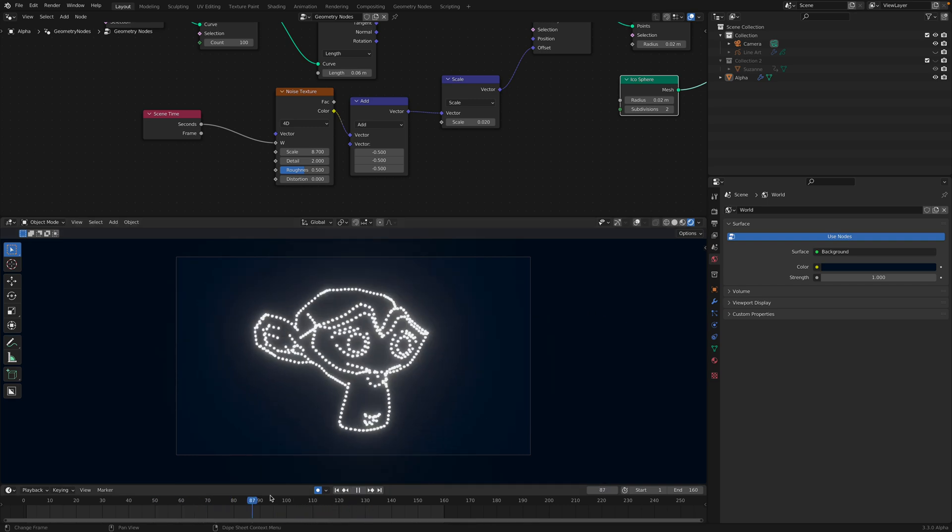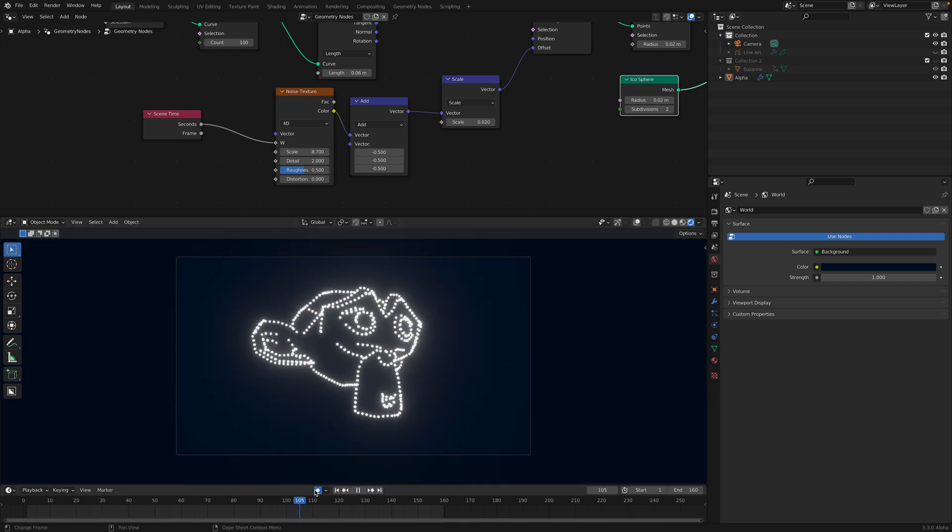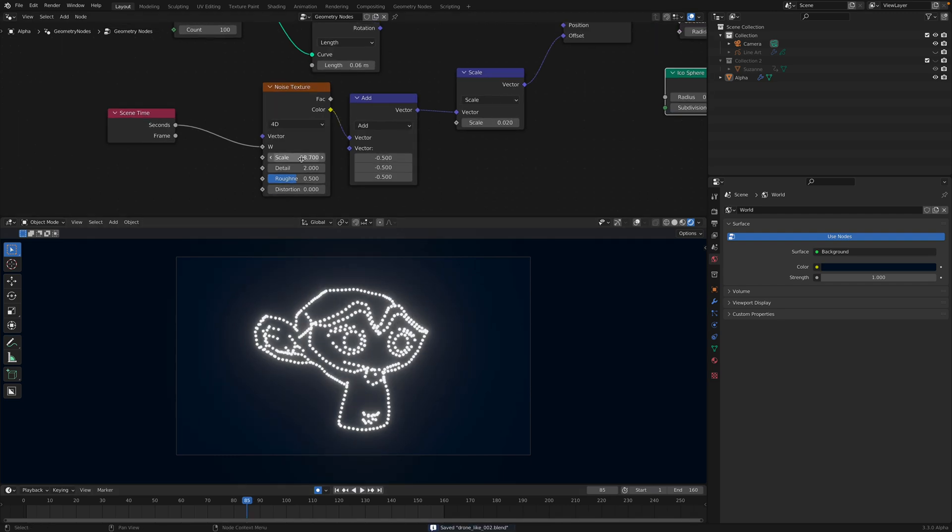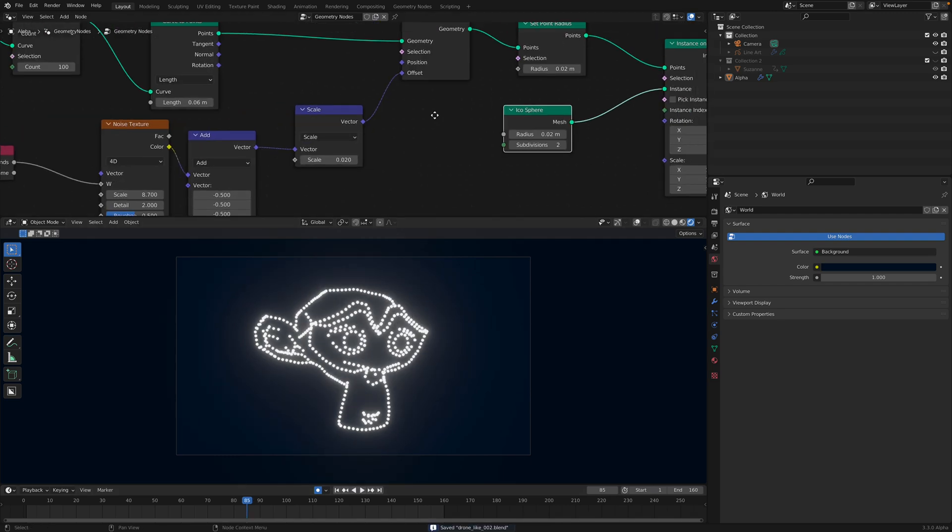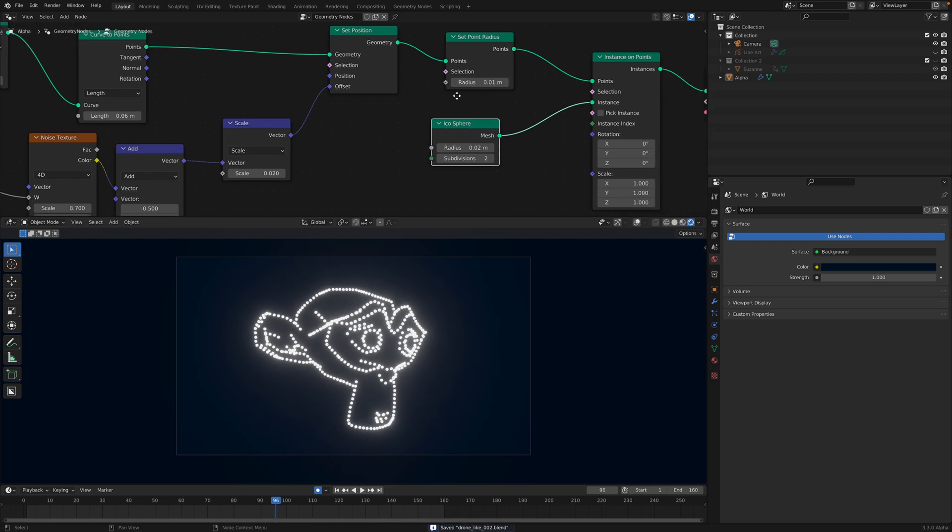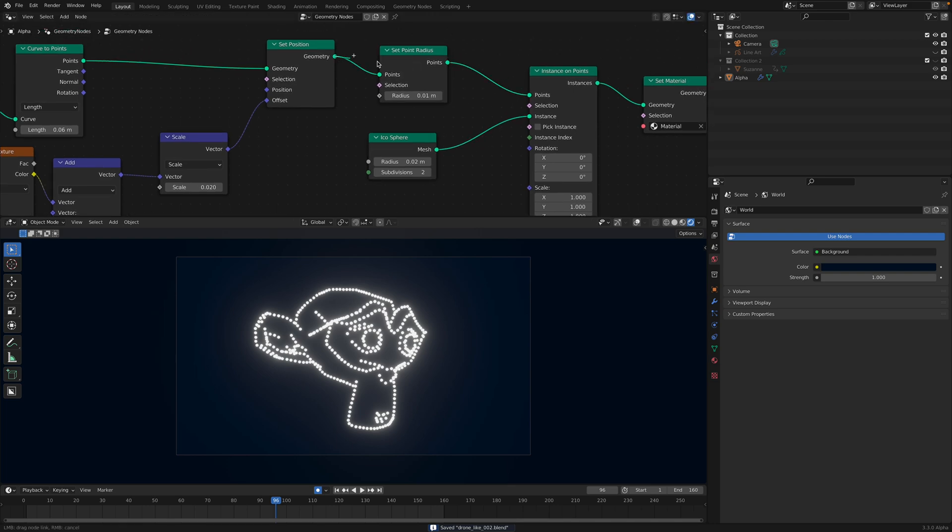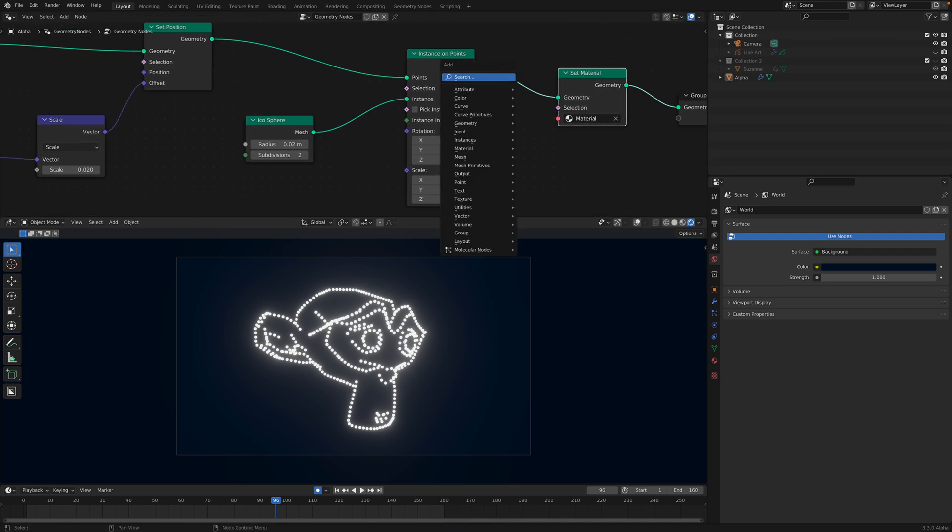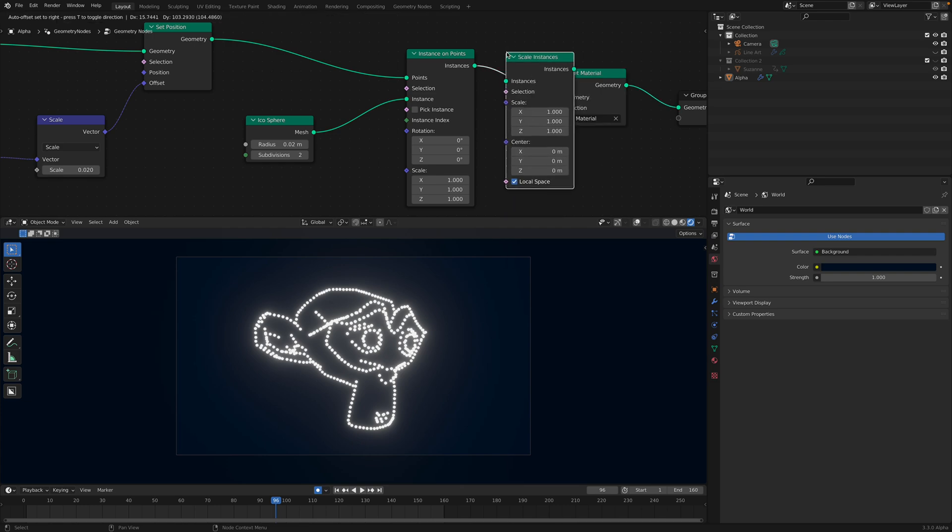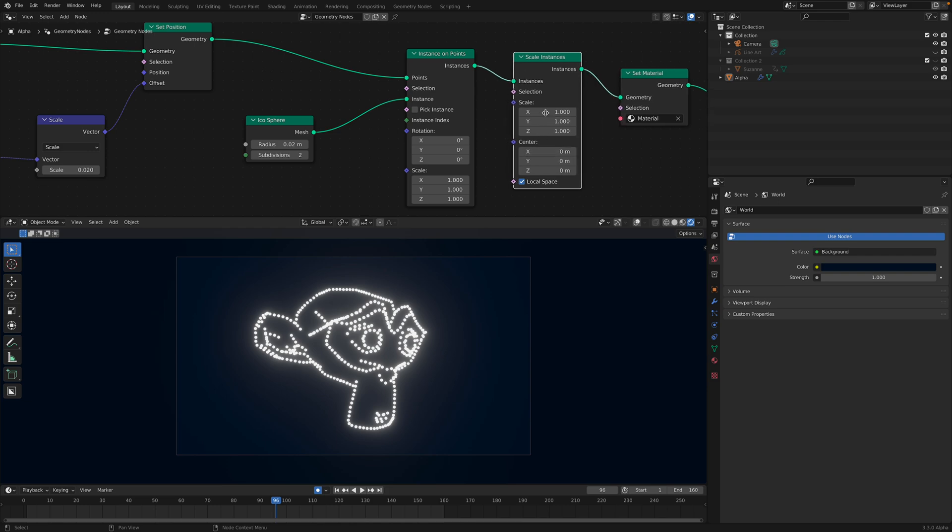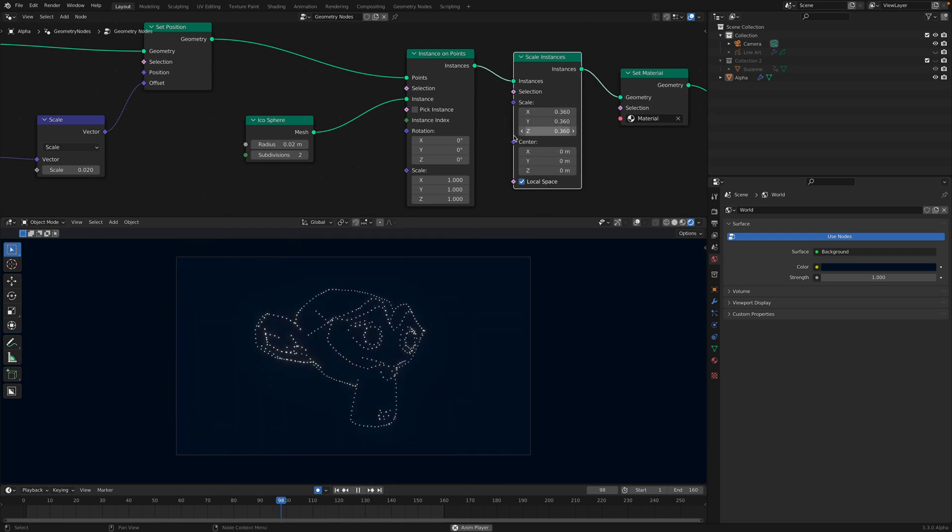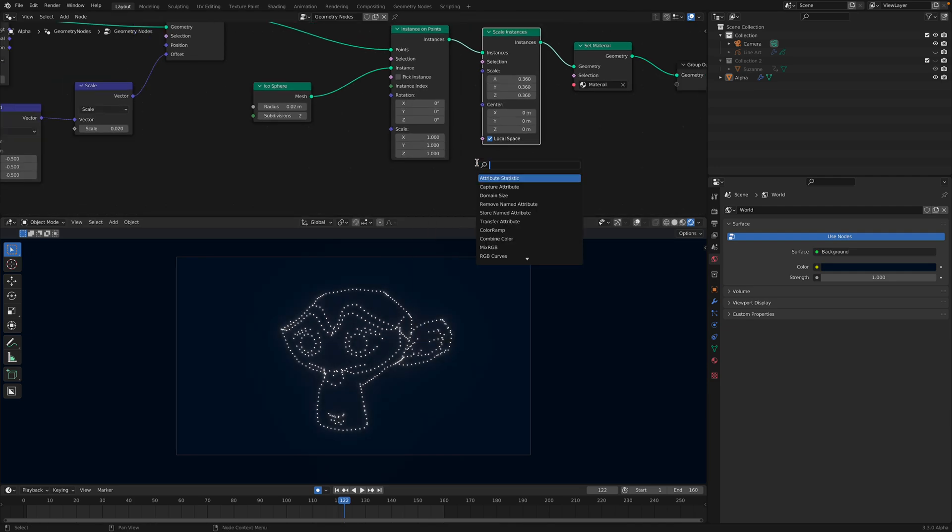There we go. There's a bit of glitch there - no, it's pretty good. We can adjust the shape, the size of the drone. We don't need the point radius. We can set instance scale. Make it smaller, looking a little bit more like drones.